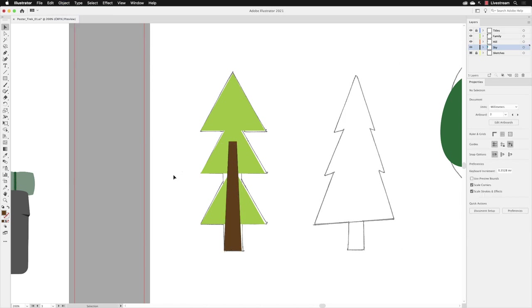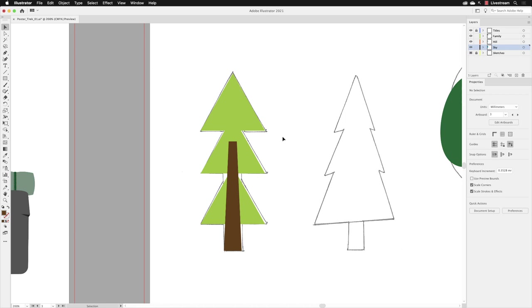You'll notice that the selection handles disappear around that shape, and what we can interact with now are just the three triangles. Because moving forward, it will be handy to be able to manipulate those three triangles so that they match the pencil sketch on the right hand side. If it's all one shape rather than three, that makes life easier.